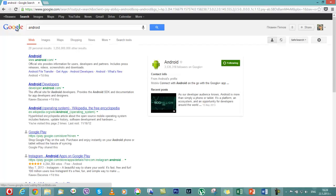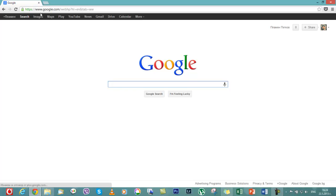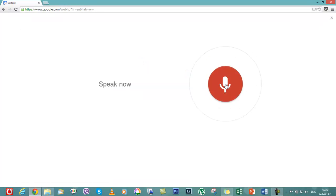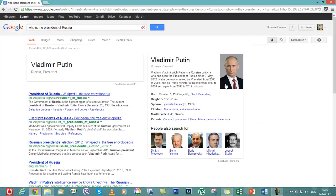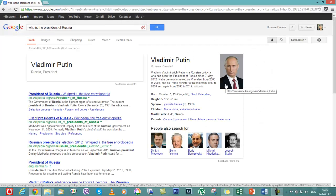Let's try it out. Who is the president of Russia? The president of Russia, Vladimir Putin. And there we go.